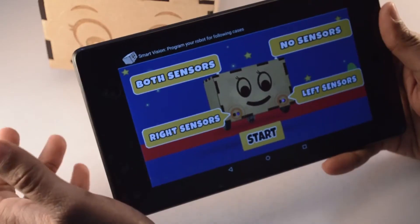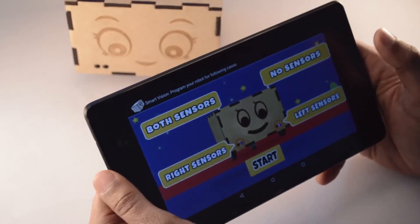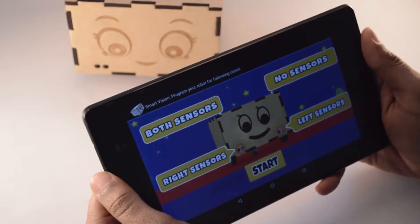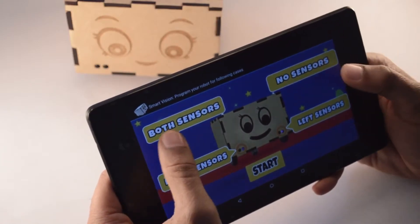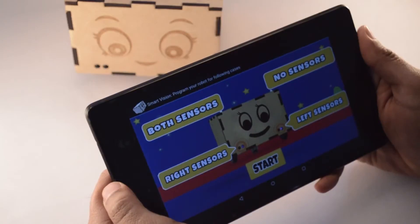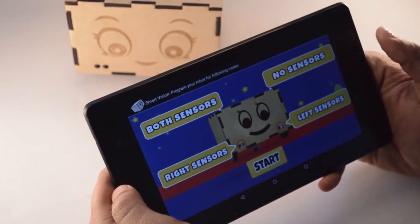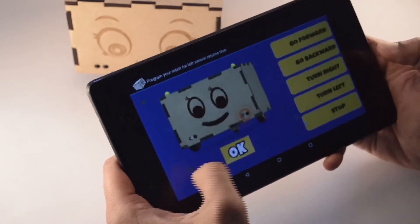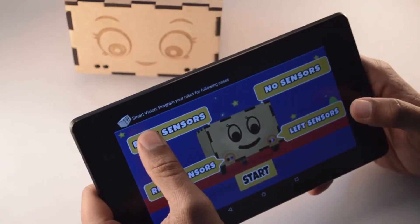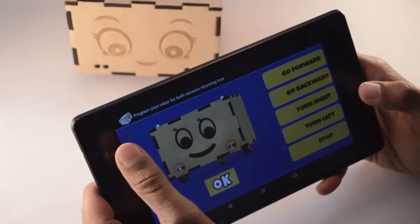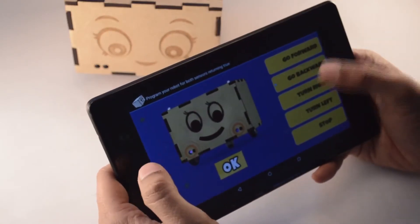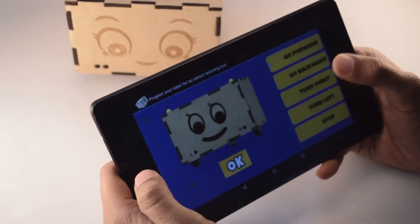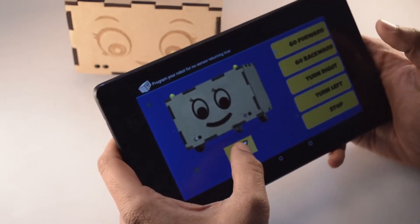Now we will program Bonnie to work as an obstacle avoider. For Bonnie to work as an obstacle avoider, we will have to program two cases primarily: both sensors and no sensors. Both right sensor and left sensor will be set to stop. I would want Bonnie to go backward when both sensors detect an obstacle, and go forward when none of the sensors detect an obstacle.